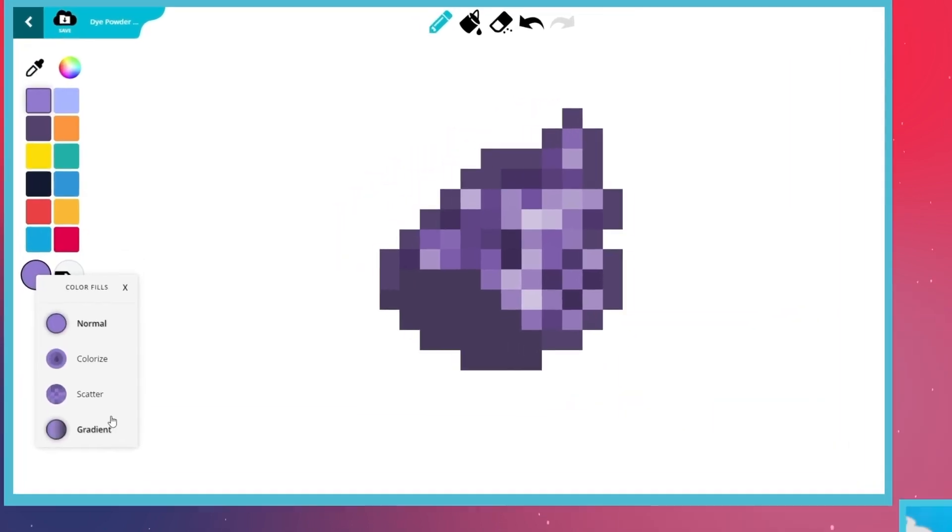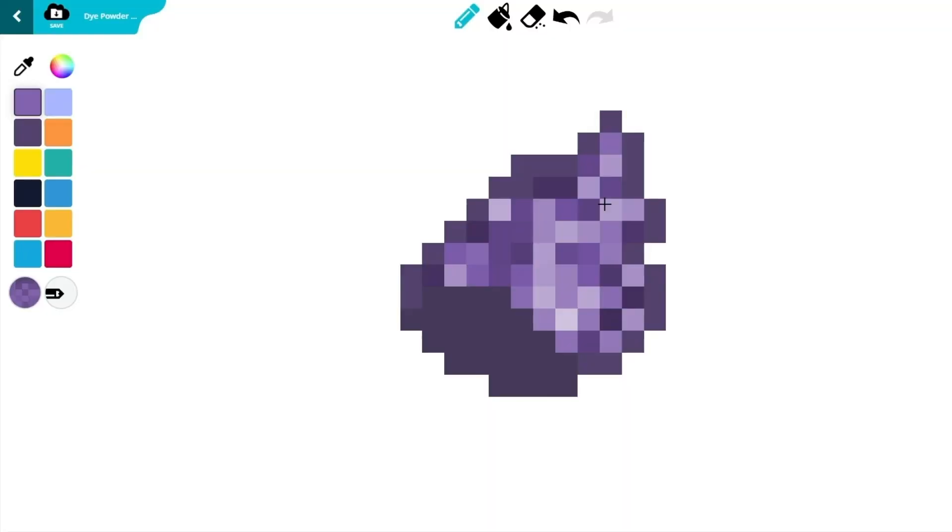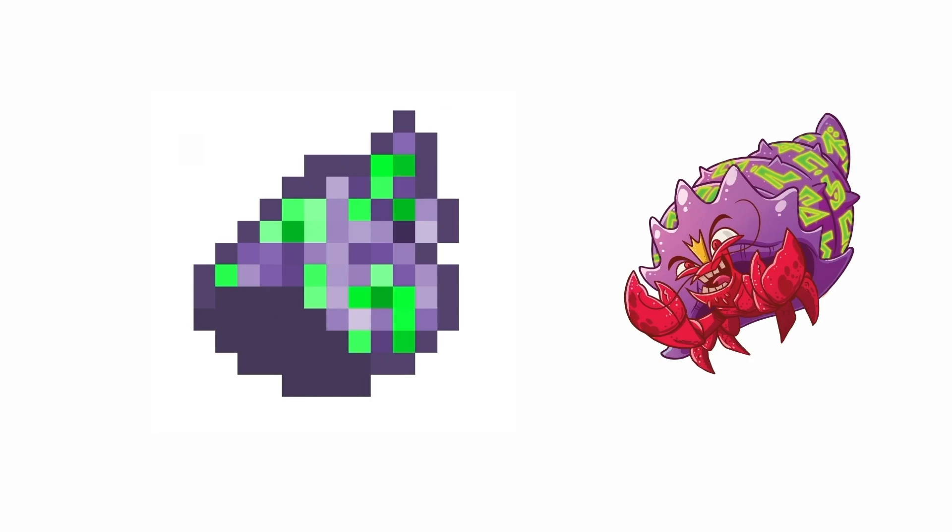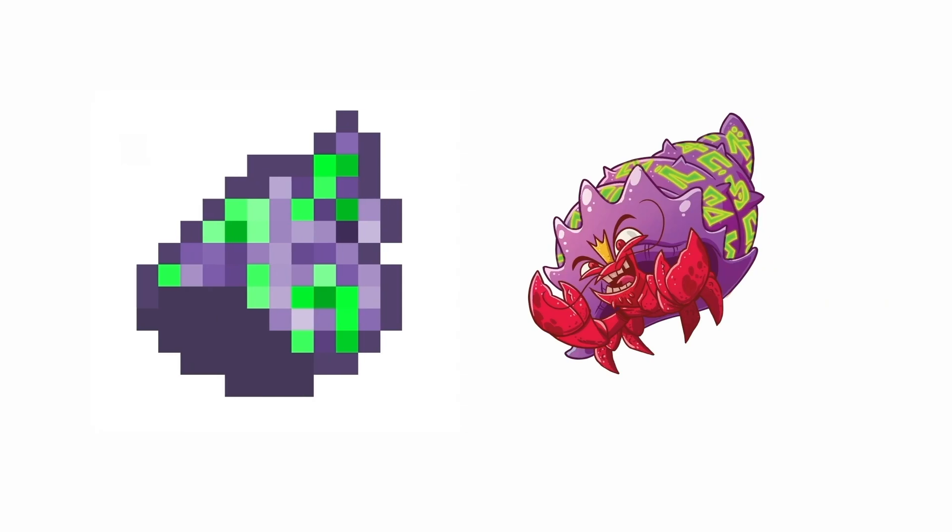Switch to Scatter Mode and use a bright neon green to draw the magical runes on the conch. The magical conch is ready to rule the seas.